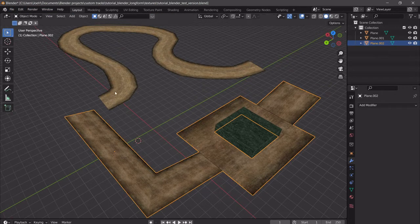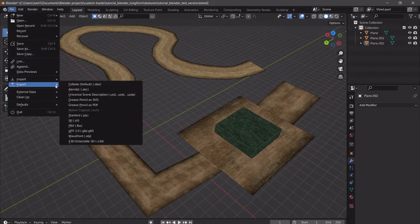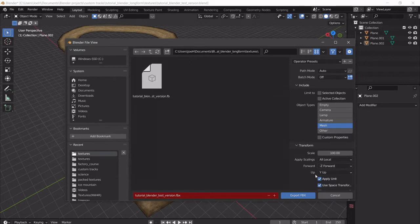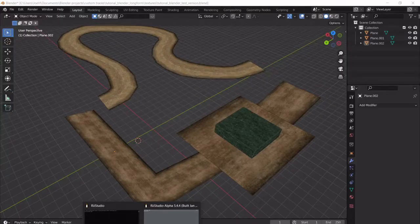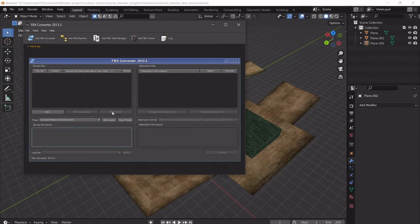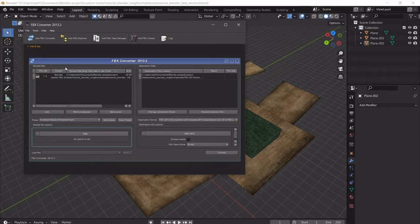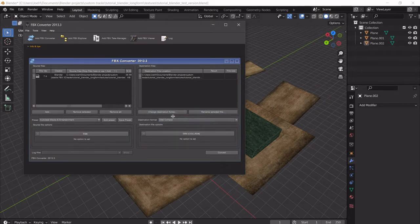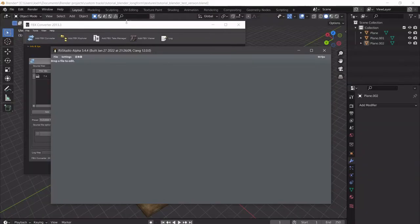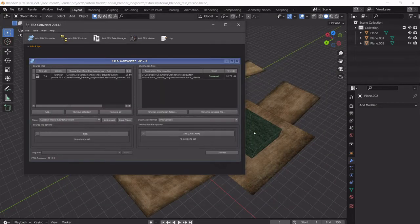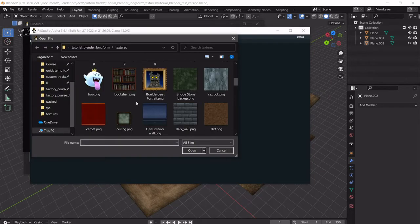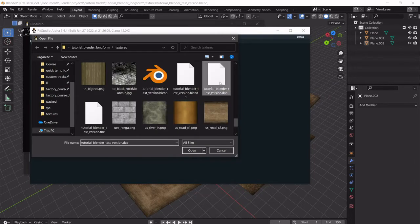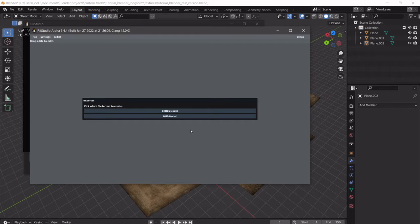So let me just go through the process again. Even though I messed up, that's okay — we actually get to see the process one more time. So FBX — we can just overwrite it. That's what that red shows, is that you're overwriting it. Then I go to Autodesk 2013, remove the previous one, add the FBX from the same place, change the destination format to DAE, and convert. Now I can go into ReStudio.